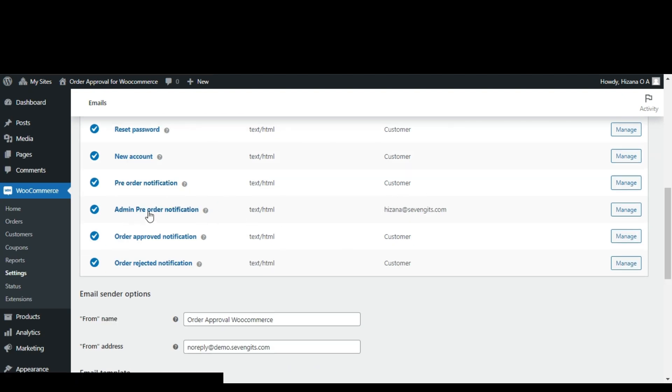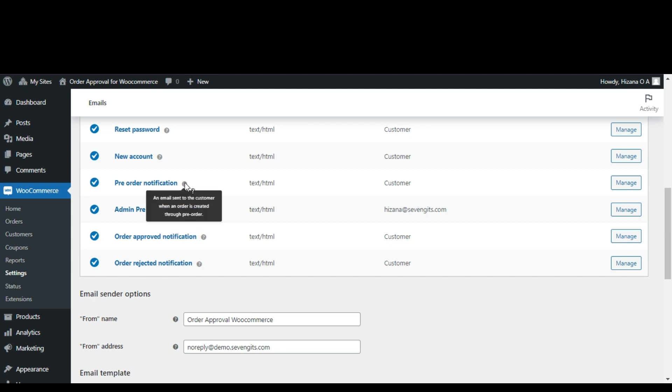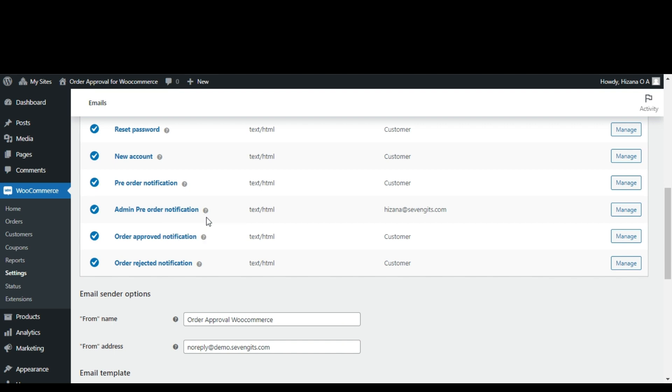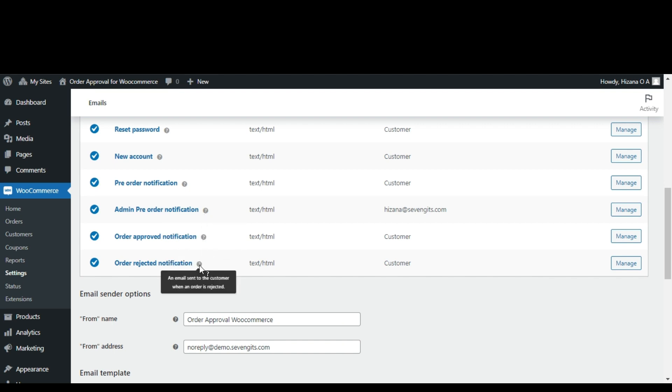Pre-order notification customer, sent when an order is created through pre-order. Pre-order notification admin, sent to the admin when an order is created. Order approved notification customer, sent when an order is approved. Order rejected notification customer, sent when an order is rejected.